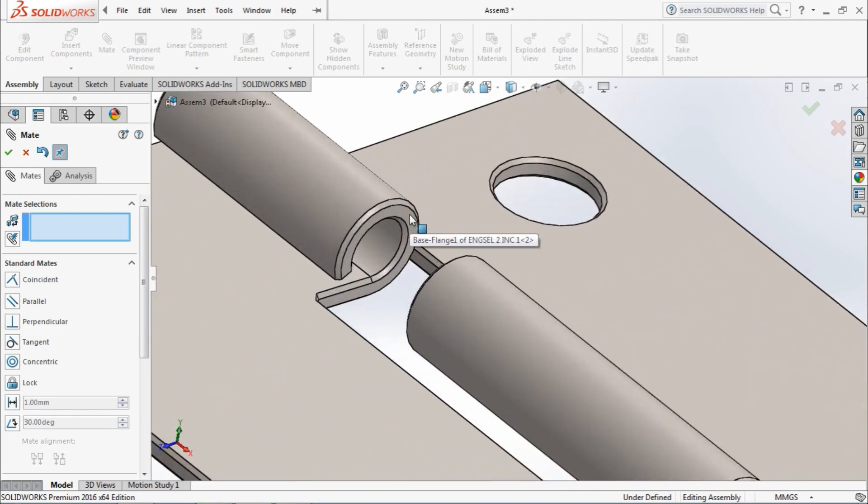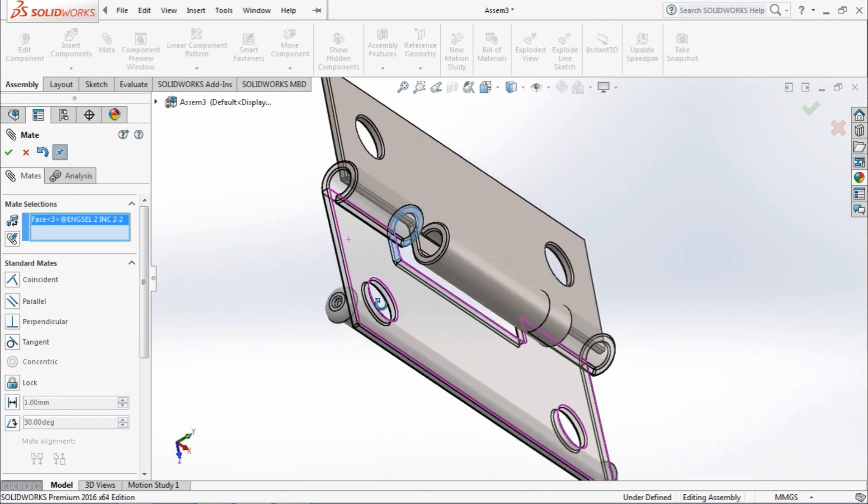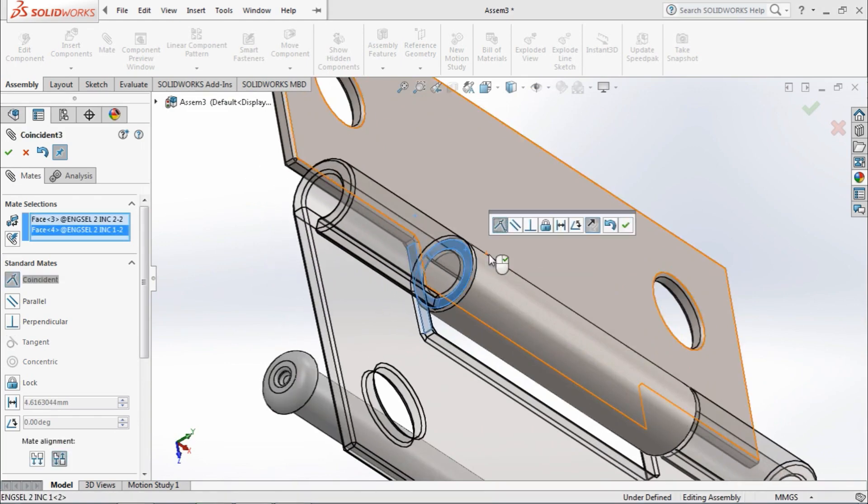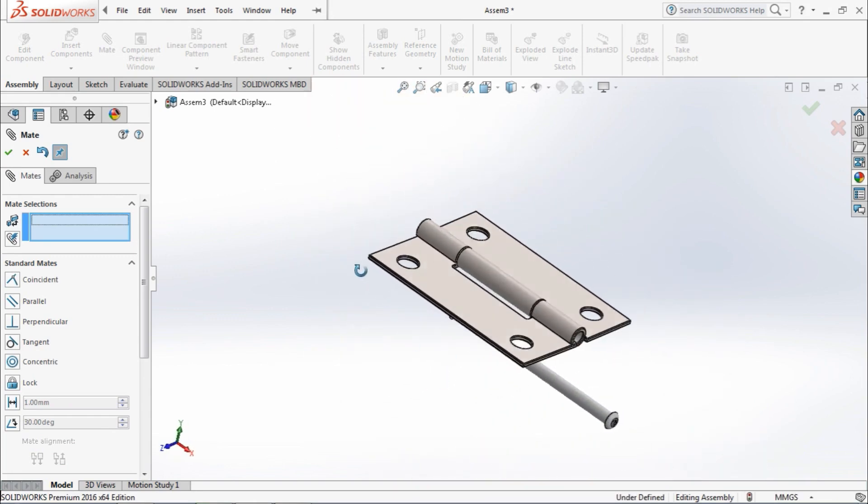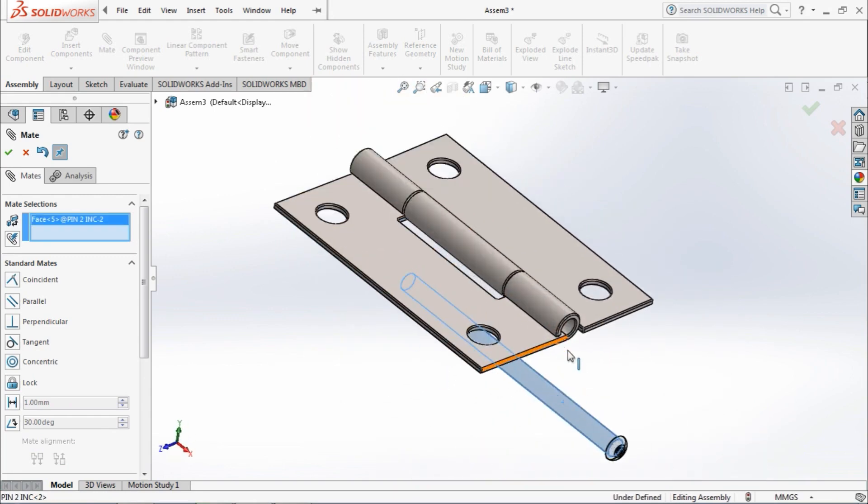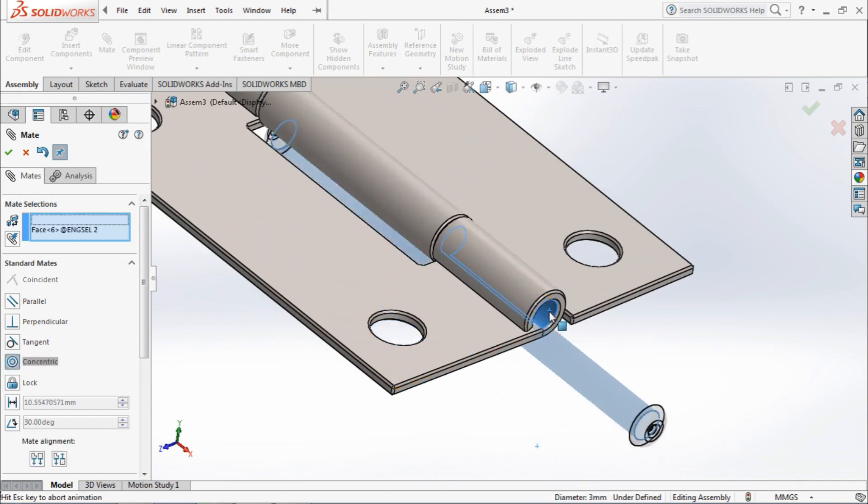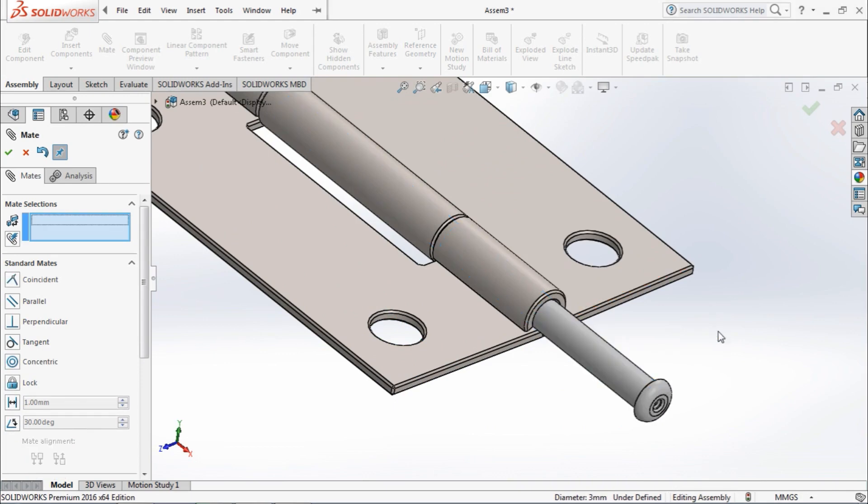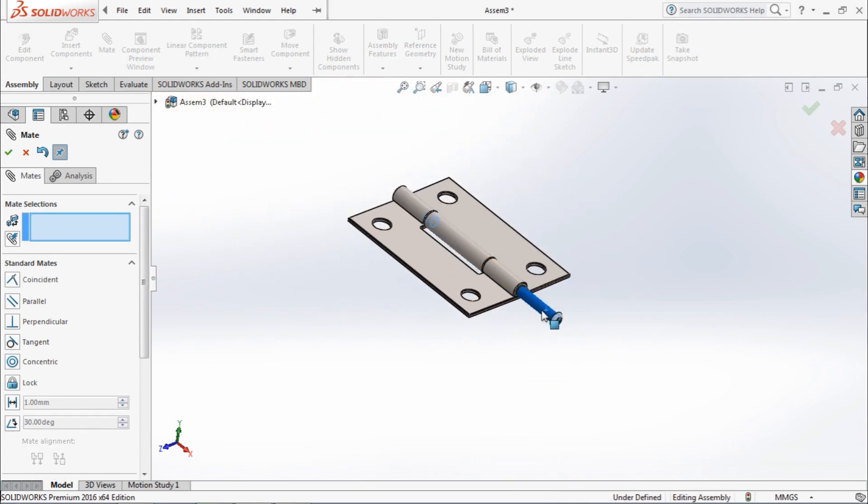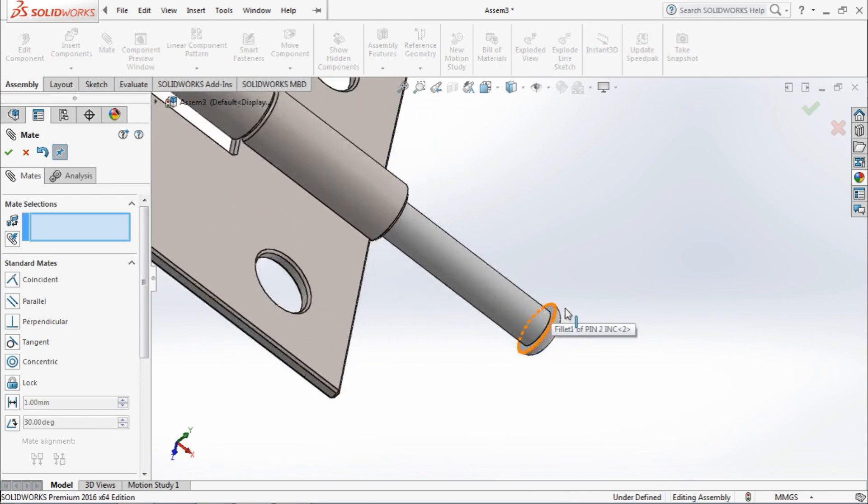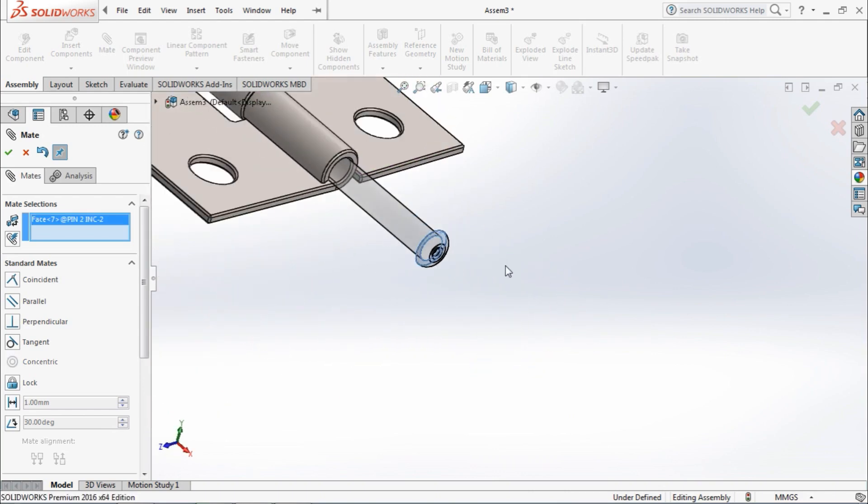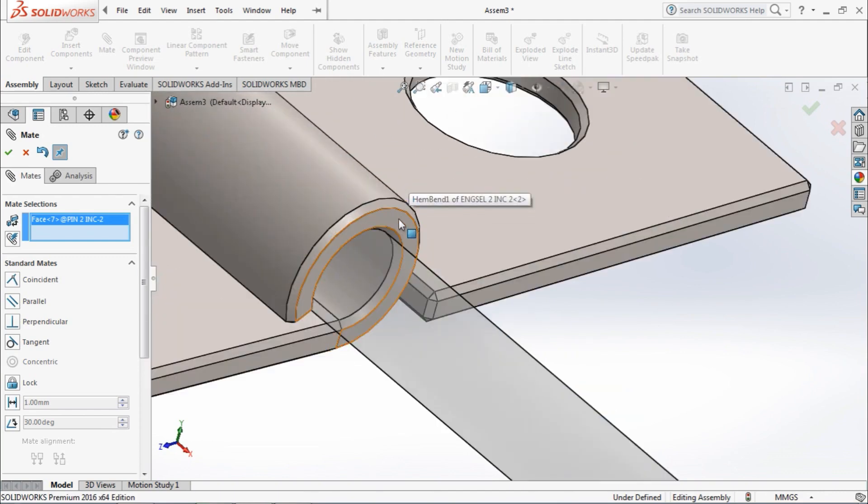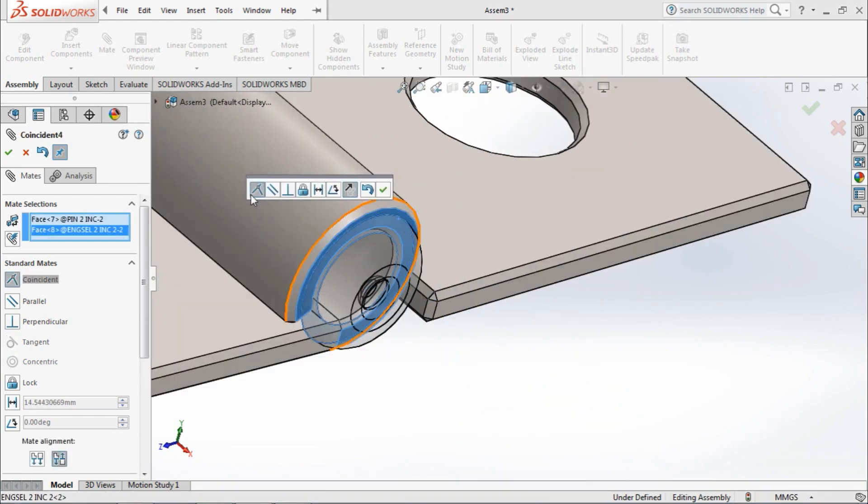Coincident mate. Select this face and this face, and OK. Select this face and this face, and concentric mate. OK. Now the last mate, coincident mate. Select this face and this face, and make relation coincident. OK.